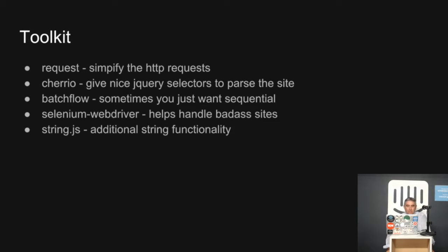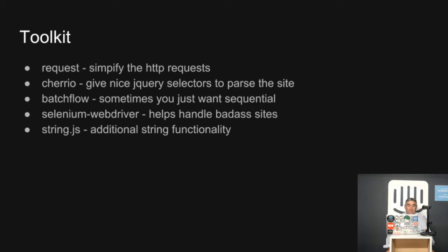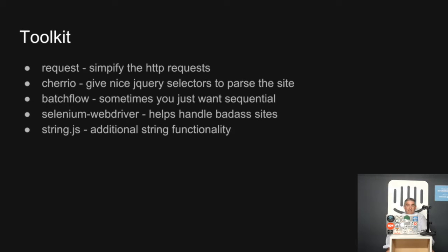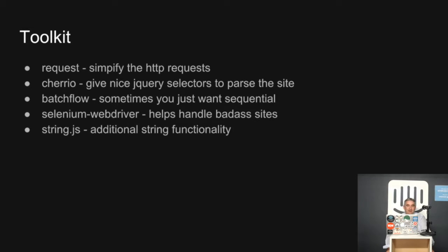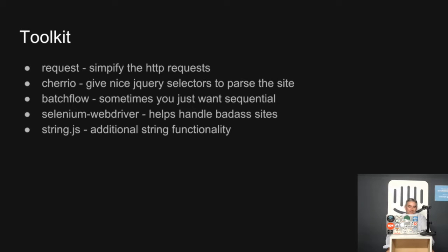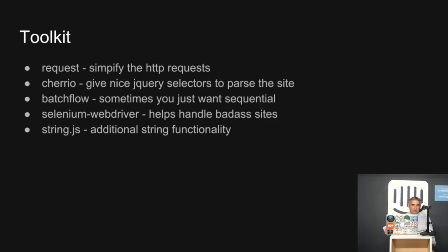I'm going to talk about a couple of little toolkits I found useful over the years. The standard one is probably request, which makes it simple for pulling down data. Cheerio is a very handy tool for doing nice jQuery selectors to allow you to parse the site, which I find particularly useful. And Batchflow is something I use for doing sequential access. Obviously you can use async and lots of other ways, but I find it particularly useful. Selenium WebDriver, a lot of people use that for testing, but it's really handy for handling bad ass sites. I've come across sites where there's Israeli security guys trying to make sure that you can't actually scrape the site. Sometimes you need something that's a browser actually to pull the data down. I mention also string.js because it adds a lot of handy string functionality, particularly for handling things like HTML encoding and that kind of stuff.